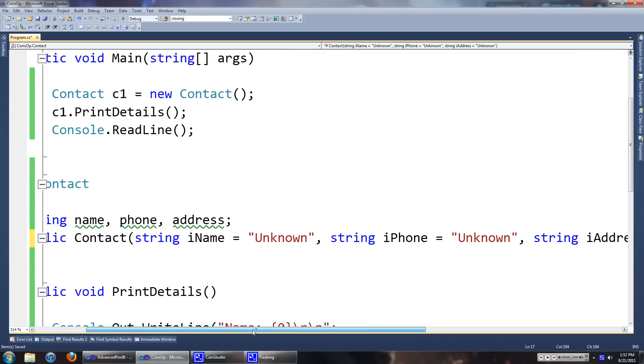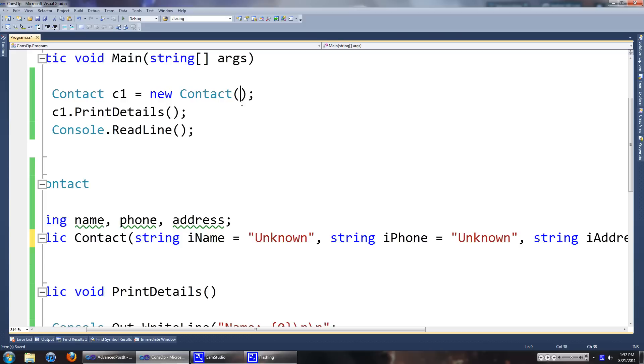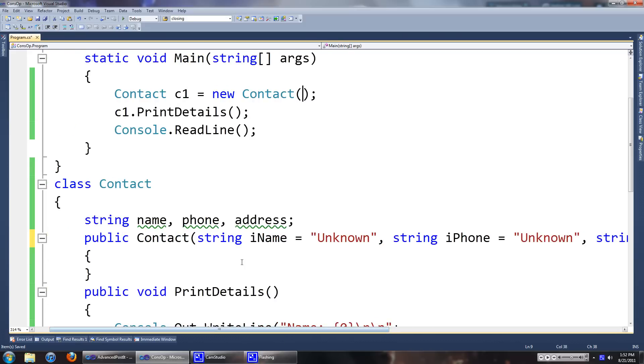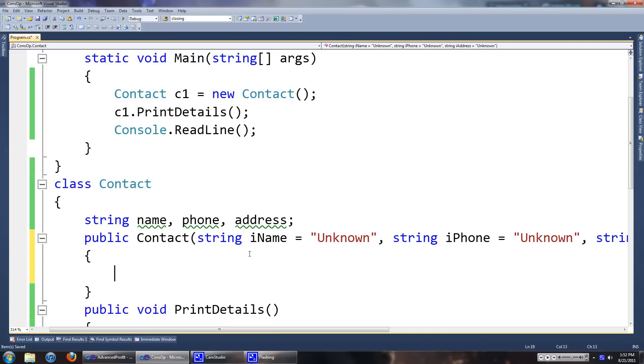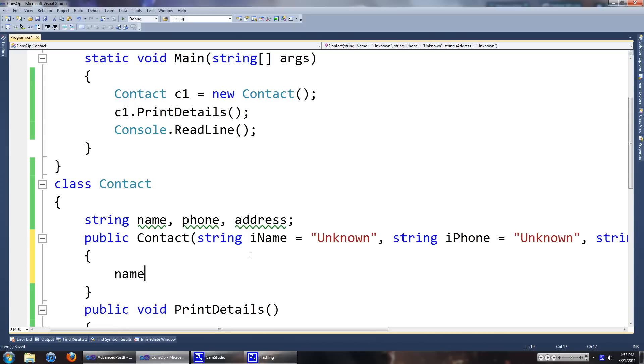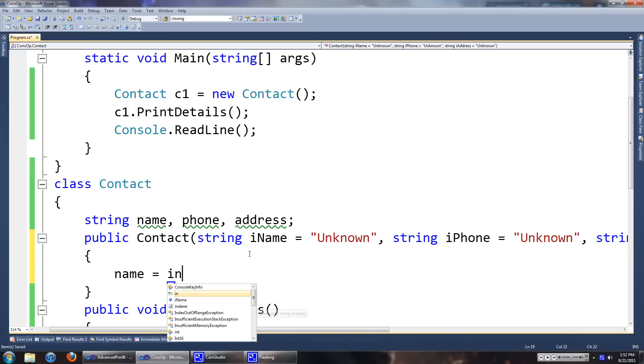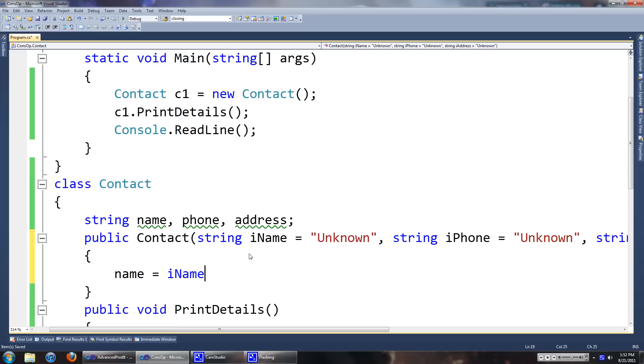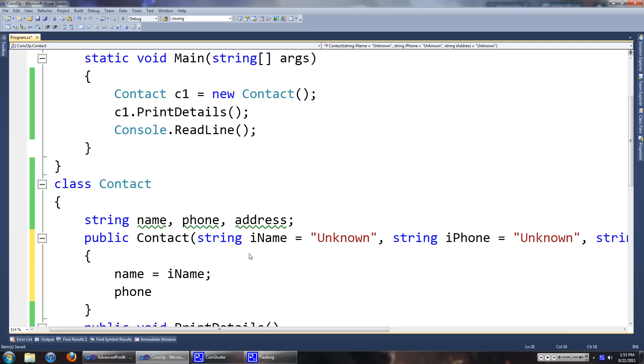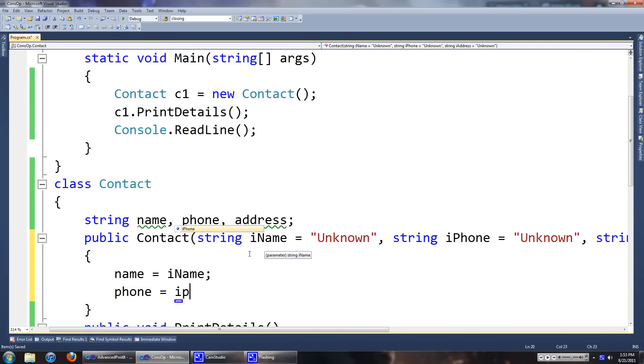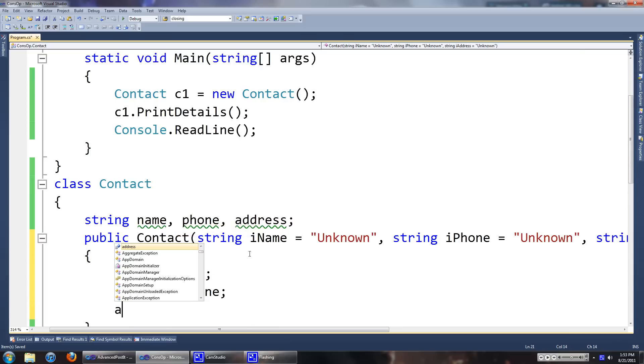See, even though we have three values here, you'll see we don't get an error in our constructor. That's because these values are completely optional. And what we want to do here is assign name to iName, phone to iPhone, and address to iAddress.